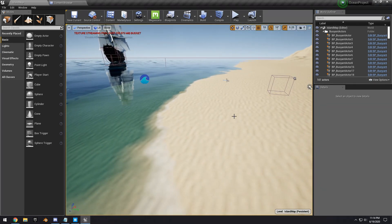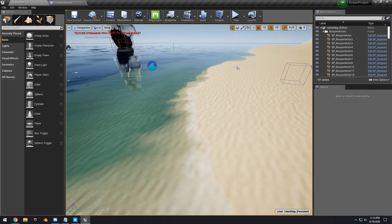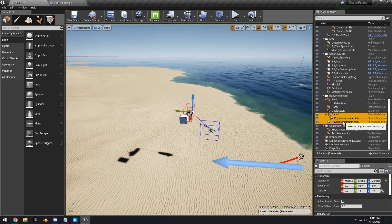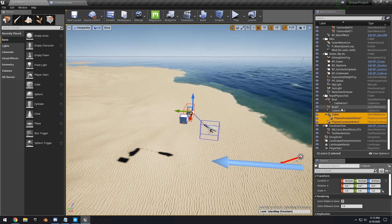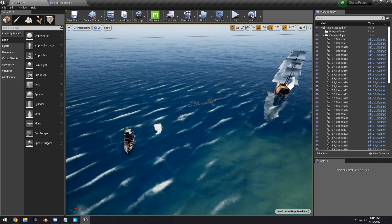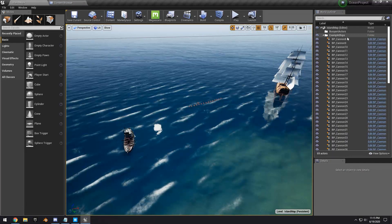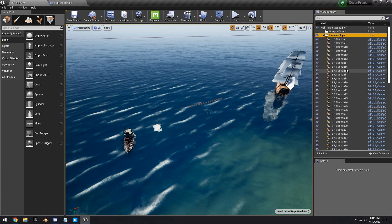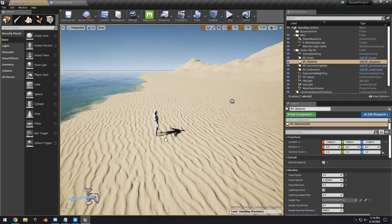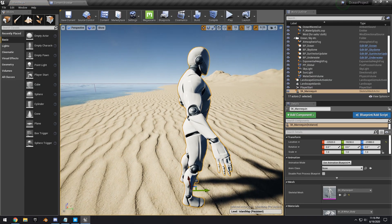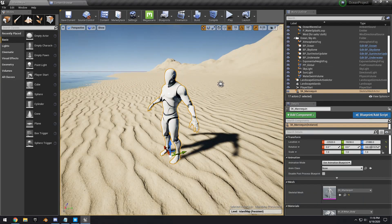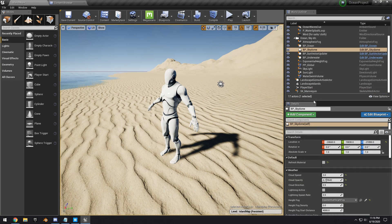We're going to go ahead and delete all of the buoyancy actors — we don't need that stuff. Delete the boats too; you can leave them if you want, but I'm just going to delete everything. Then we'll drag a SK Mannequin right in and play around with the lighting.